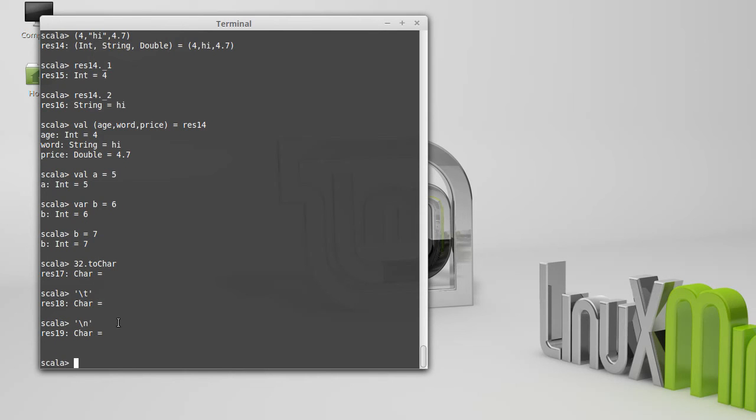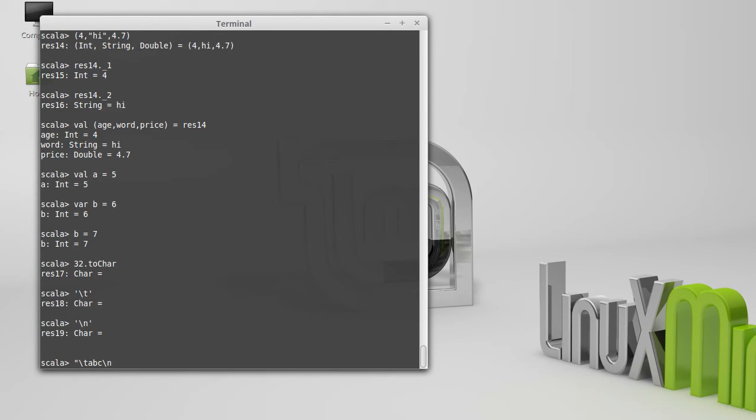At least in this case, you can tell that there was a larger space there. We can use these in strings as well. So backslash T, ABC, backslash N, one, two, three.